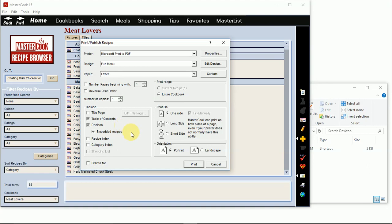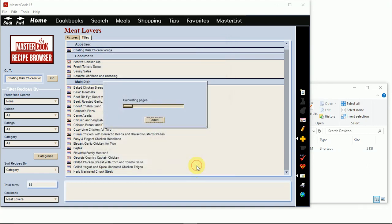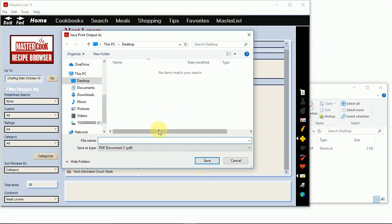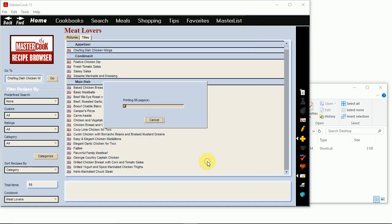When you have these settings to your liking you can go ahead and press the print button. It's going to ask where I want to create this PDF file and what I want to name it, so I'm going to have it save on the desktop and call it cookbook.